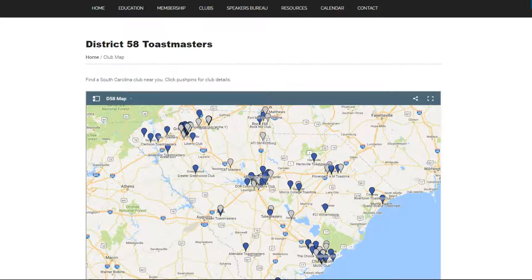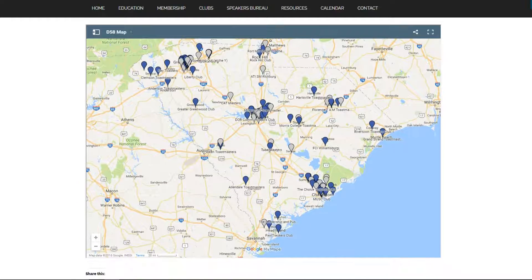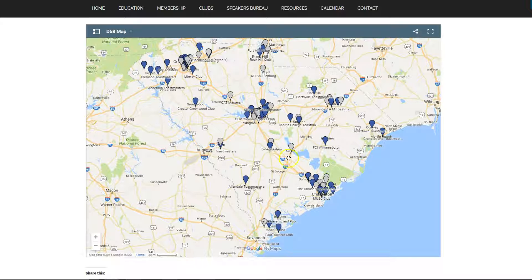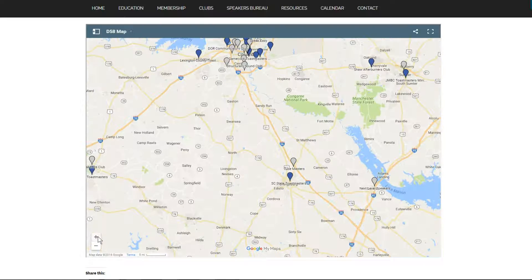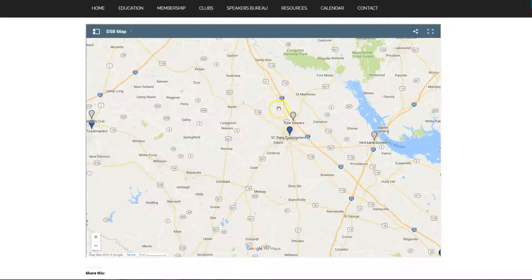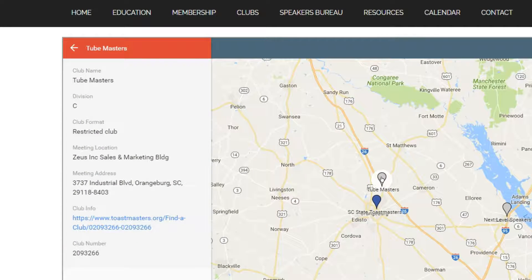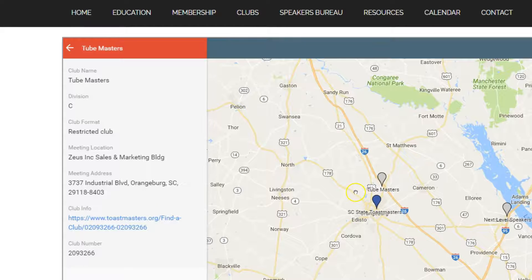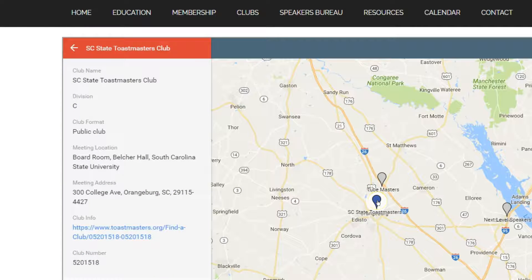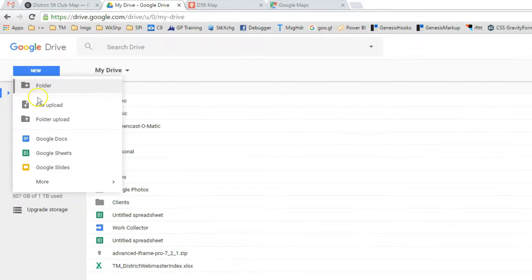I'm going to show you how you can add a bunch of pushpins of your club's locations and embed them on a website. This is an interactive map, just like a typical Google map. When you click one of the pushpins, a pane shows up that contains information about that club. This would help let a visitor know whether that club would be a good candidate to visit or not. I've also included a link to the Toastmasters International website to give it a little bit of extra call to action.